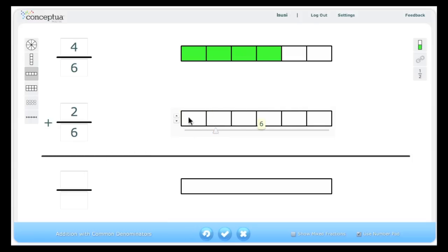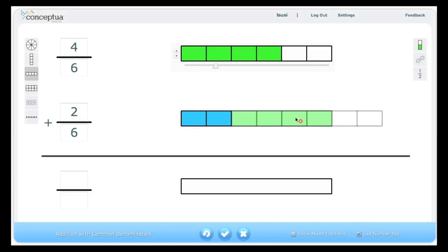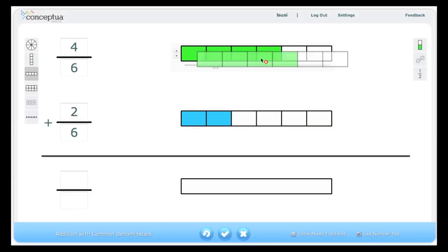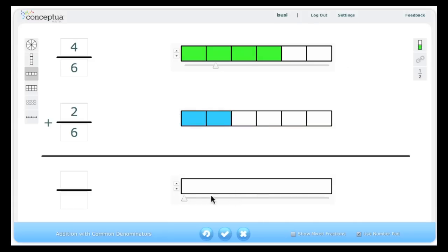Again, the model can be dragged to show that the answer would now be 1 whole or 6 sixths.